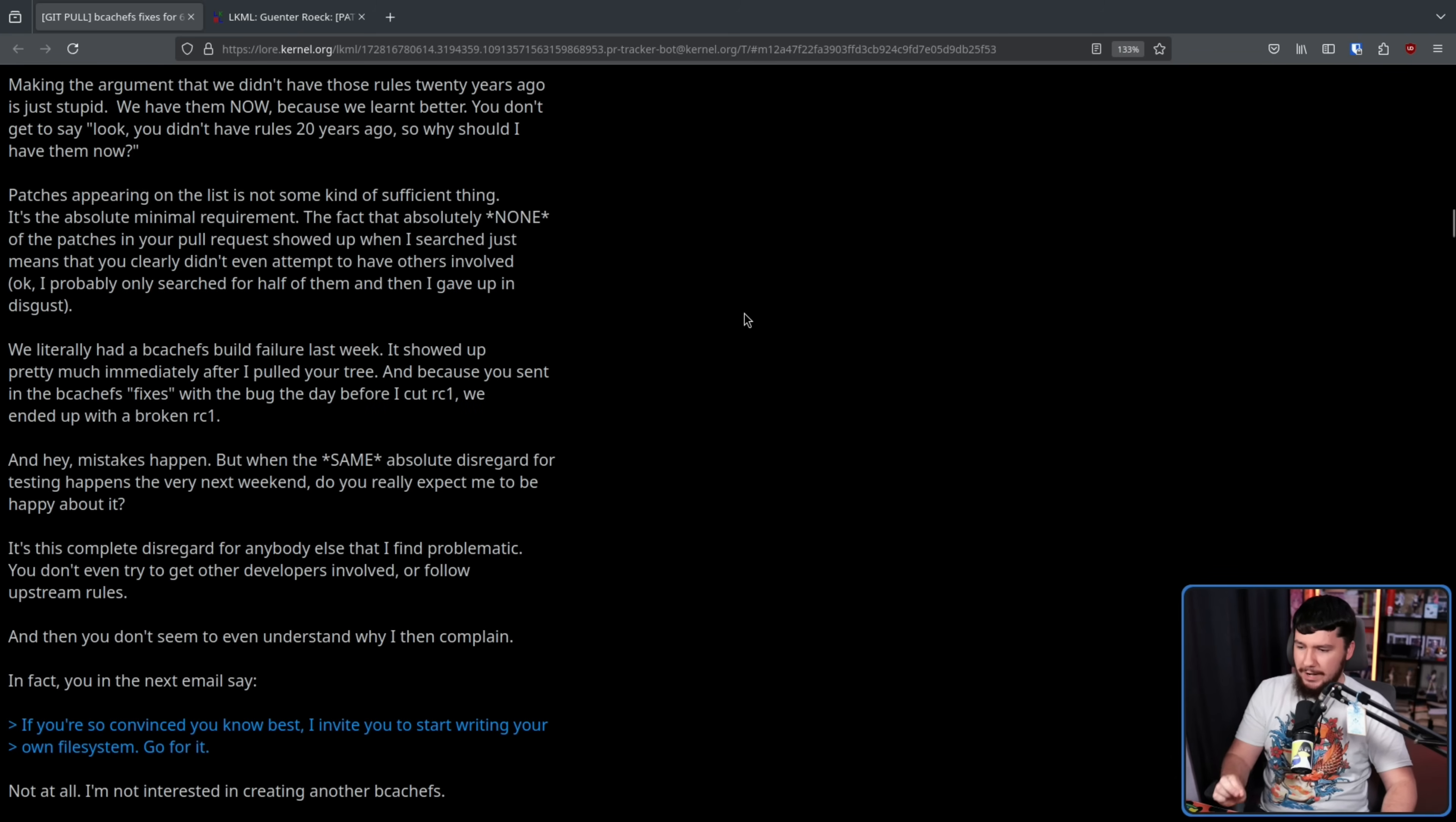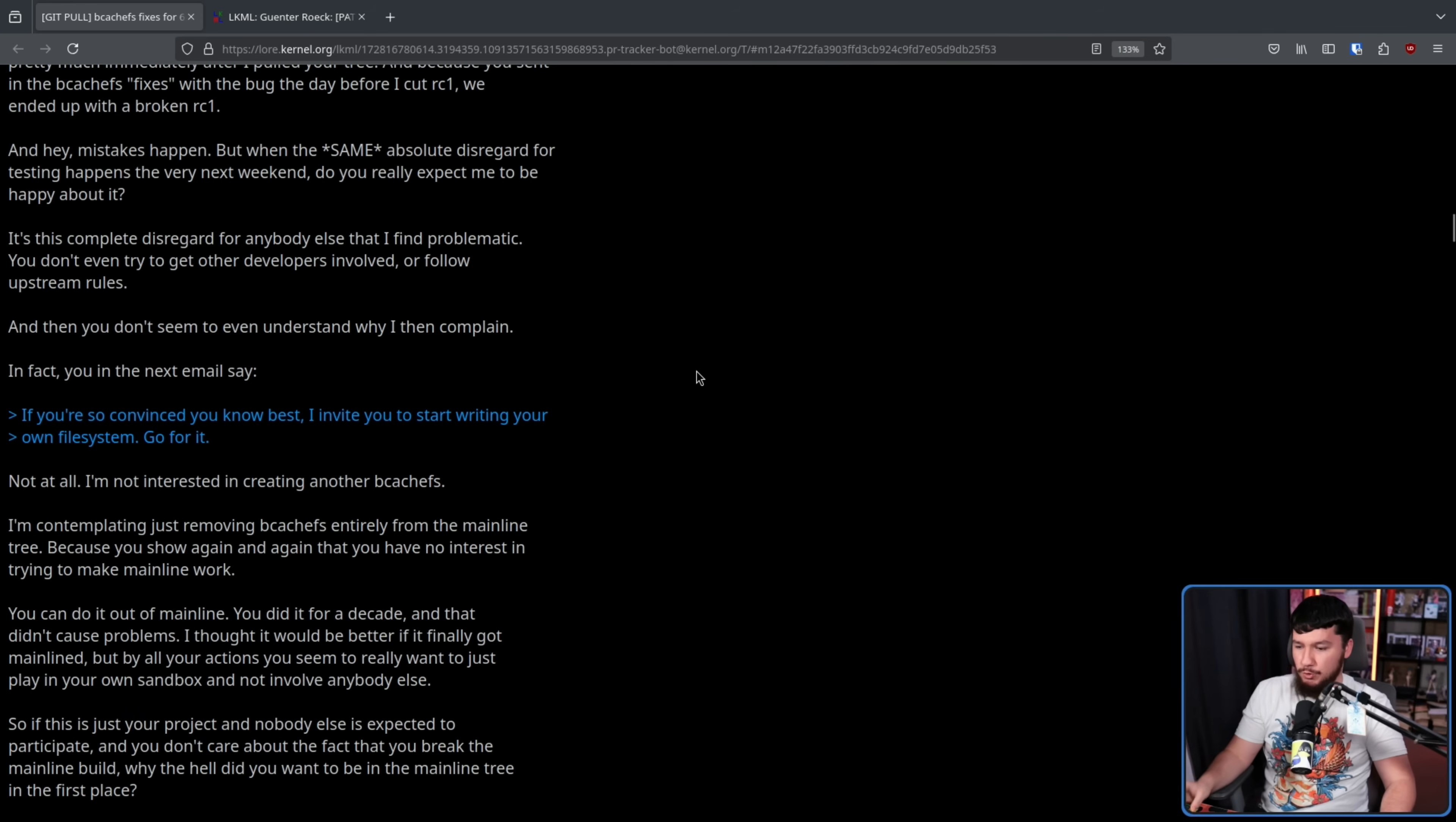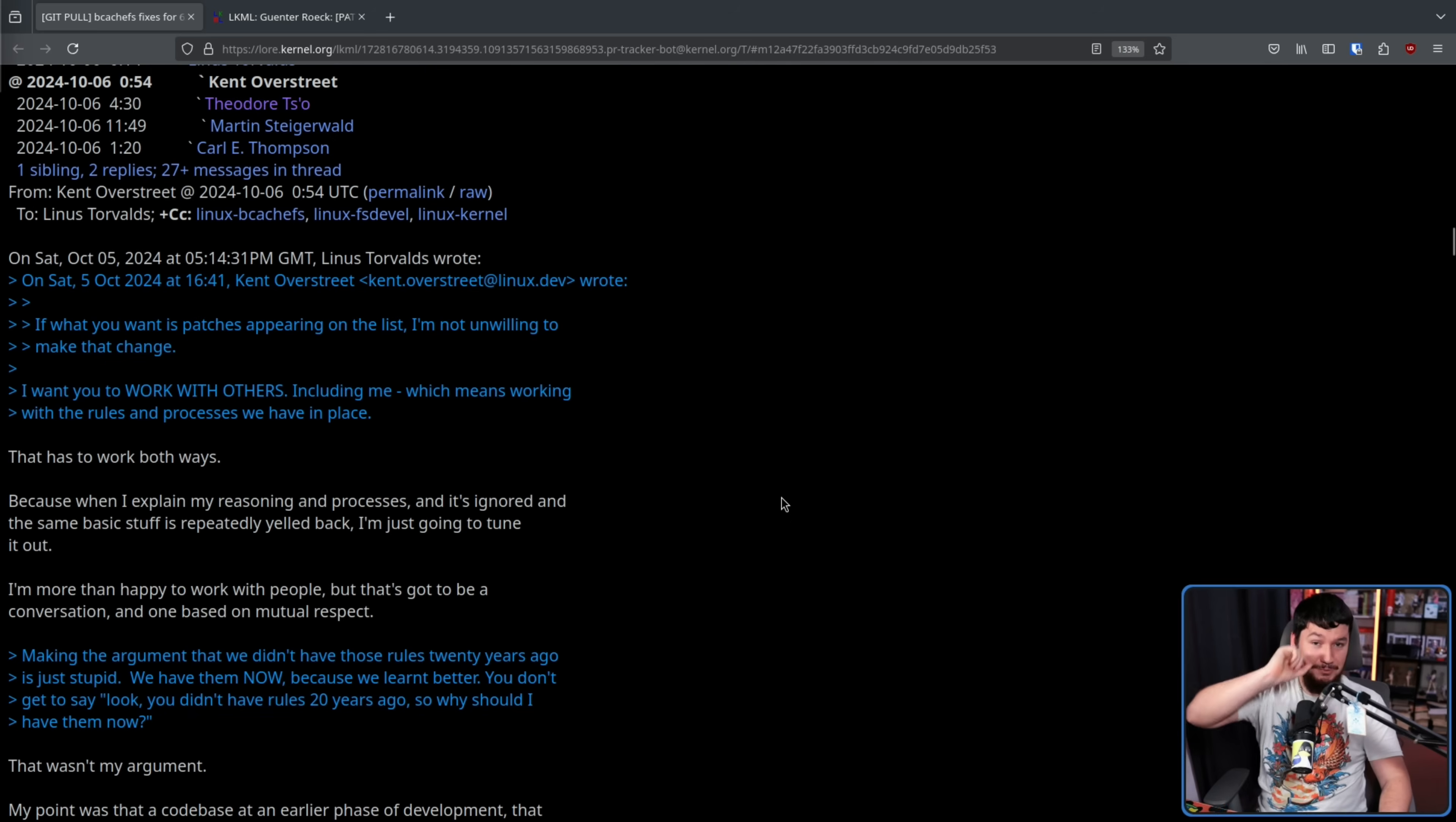We literally had a BcacheFS build failure last week. I showed up pretty much immediately after I pulled your tree. And because you sent in the BcacheFS fixes with the bug the day before I cut RC1, we ended up with a broken RC1. And hey, mistakes happen. But when the same absolute disregard for testing happens the very next weekend, do you really expect me to be happy about it? It's this complete disregard for anybody else that I find problematic. You don't even try to get other developers involved, or follow upstream rules, and then you don't seem to even understand why I complain. I'm contemplating just removing BcacheFS entirely from the mainline tree, because you show again and again that you have no interest in trying to make mainline work. And you know what? That is honestly a really, really good question.